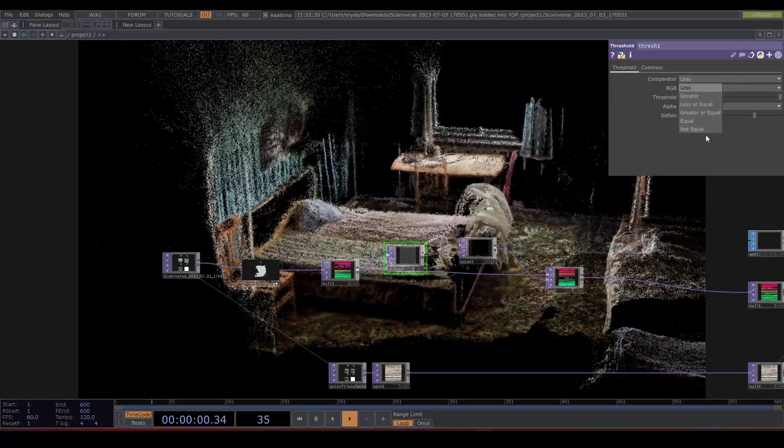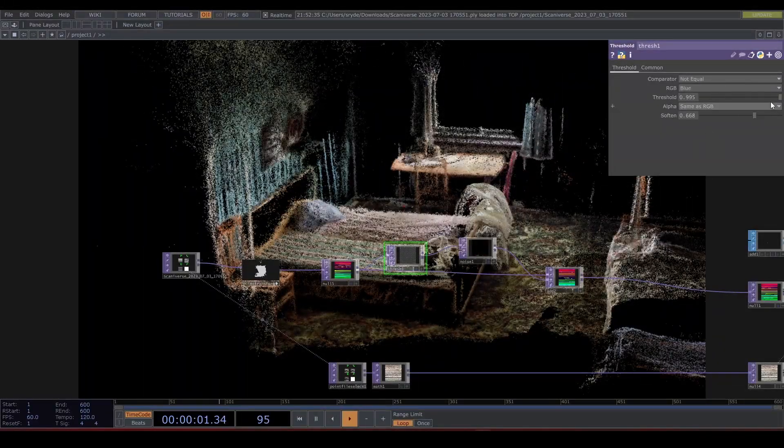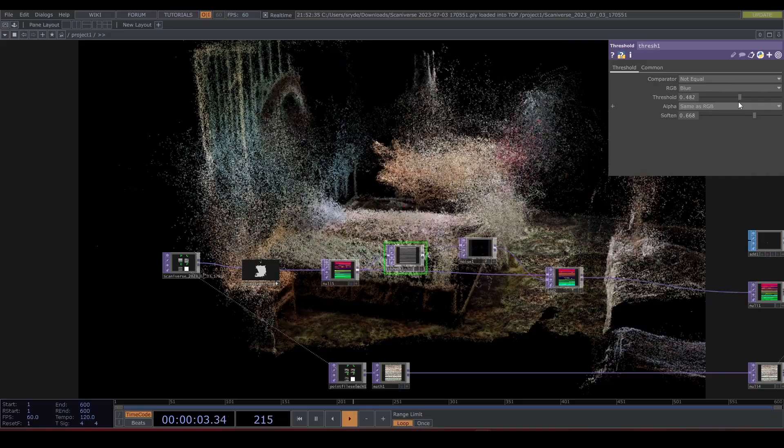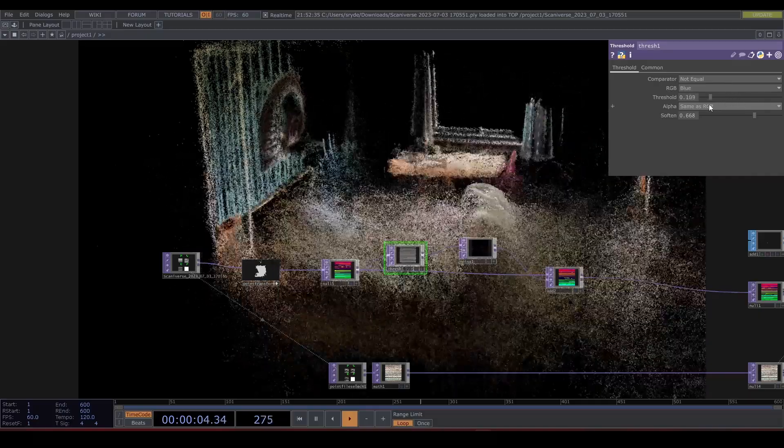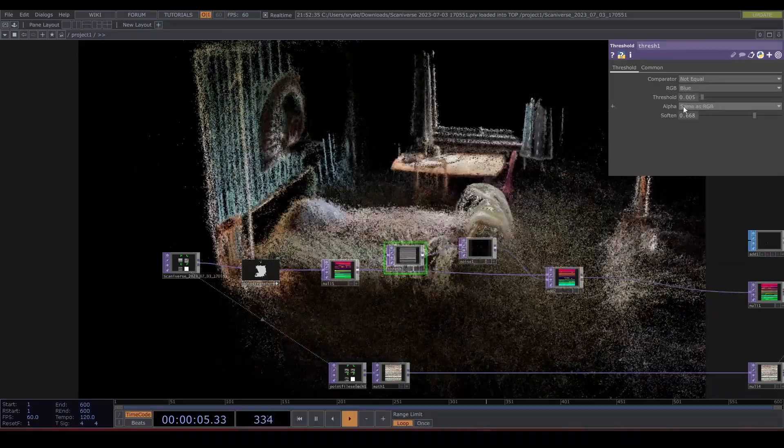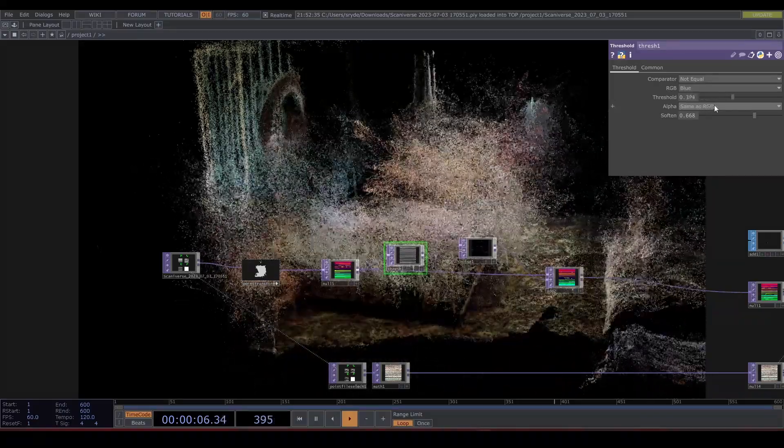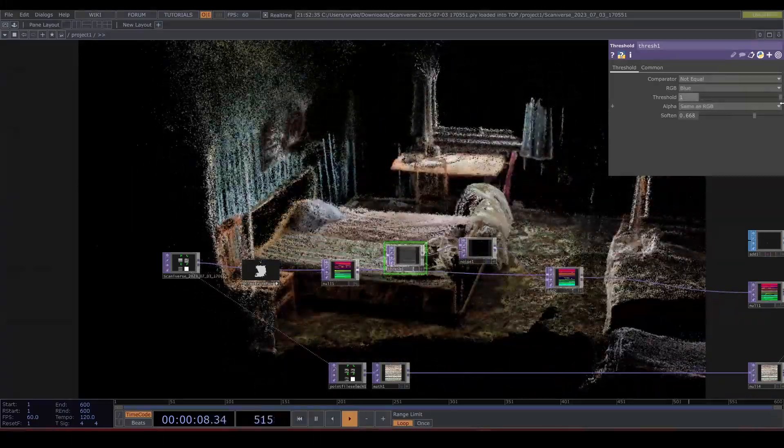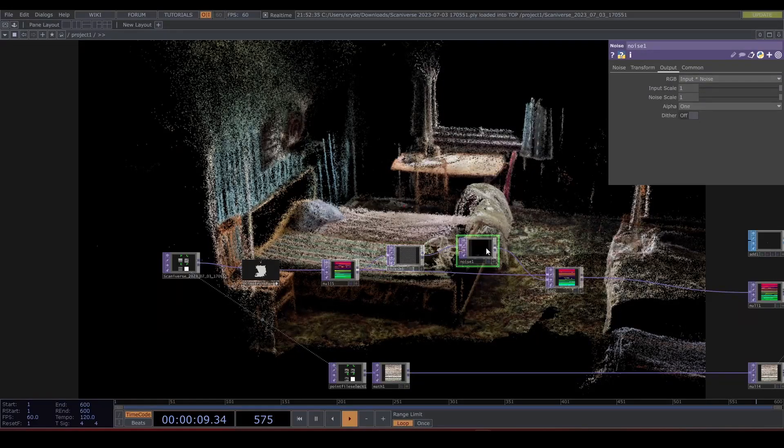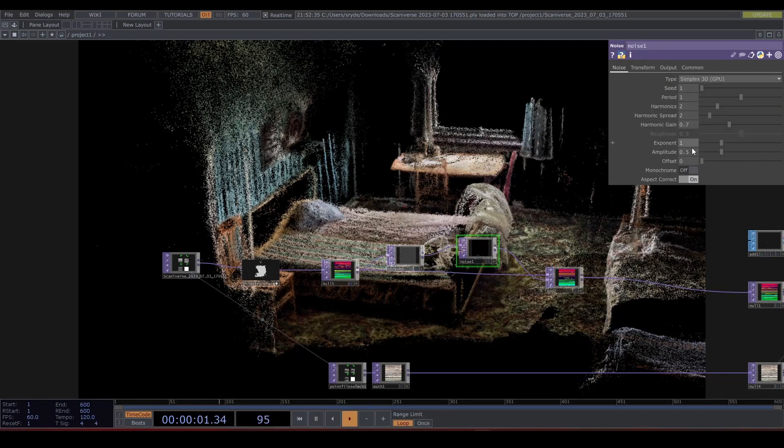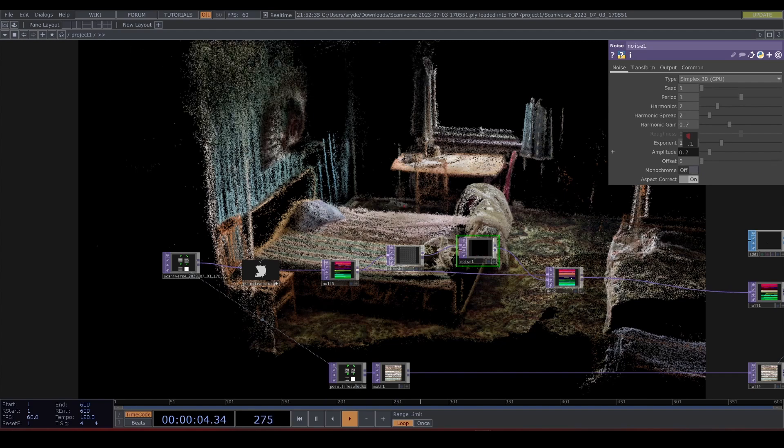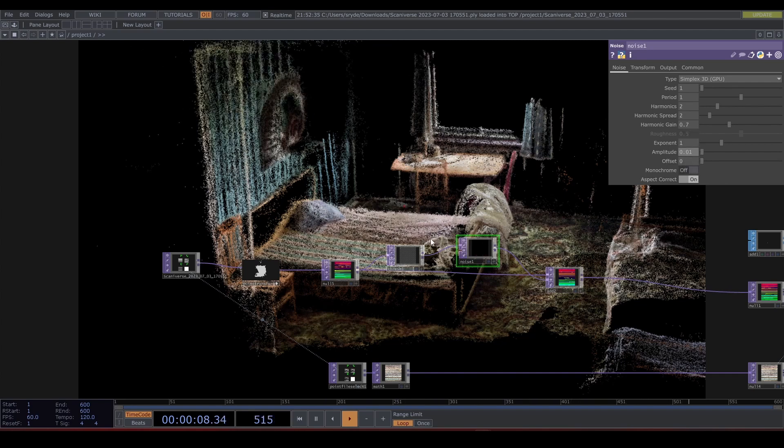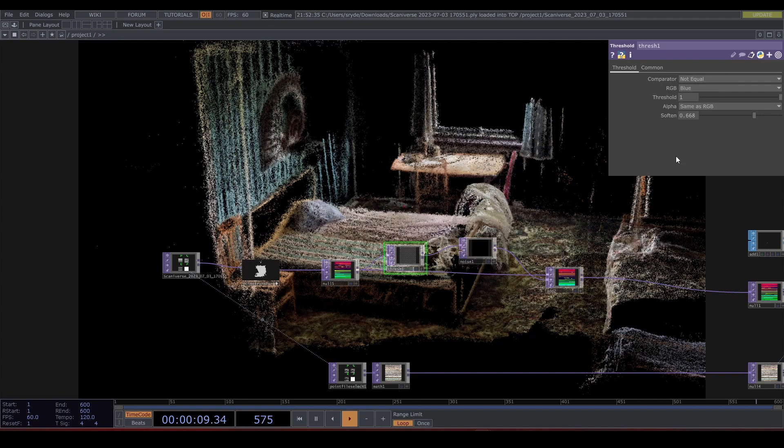You can also change the comparator type. I set mine to not equal and increase the softness. This is fun. You can animate this with an LFO or make it audio reactive. Let's decrease this amplitude and turn this into a particle system.